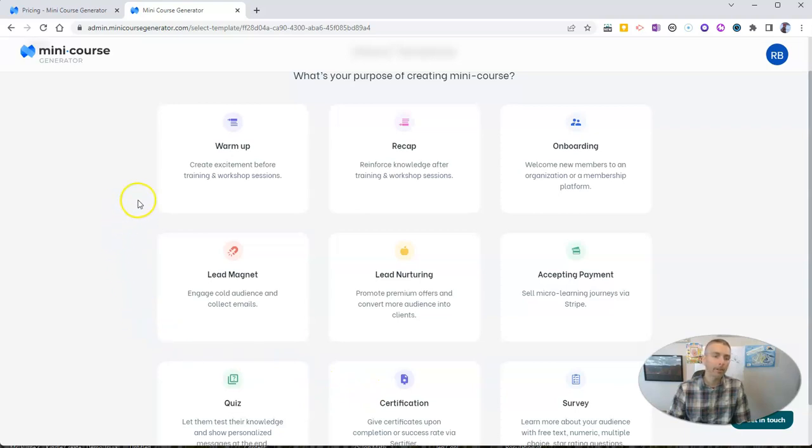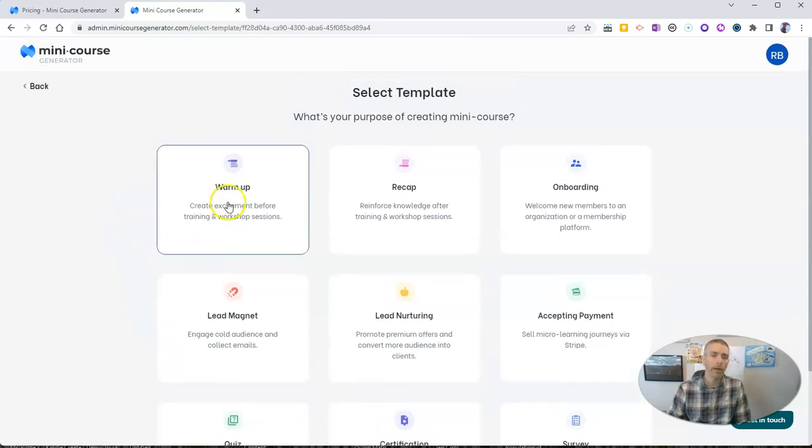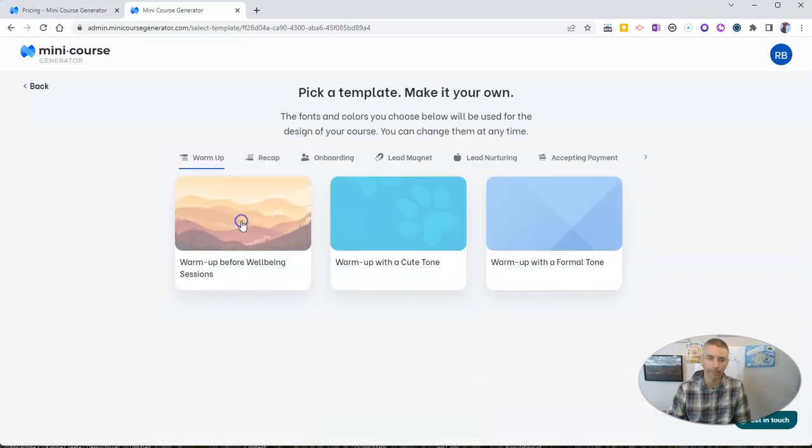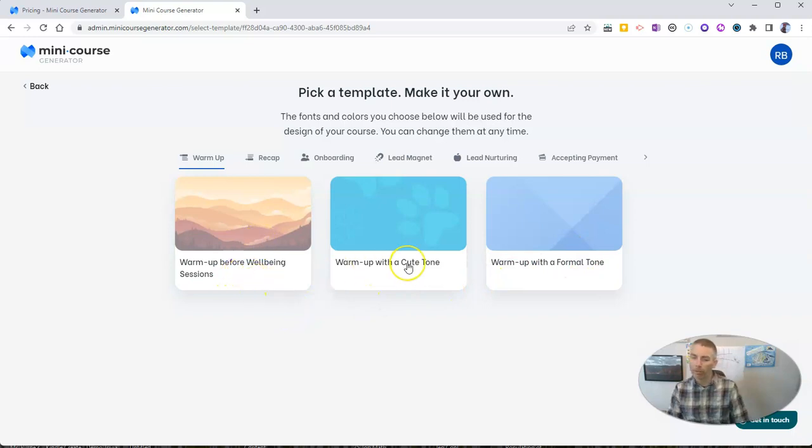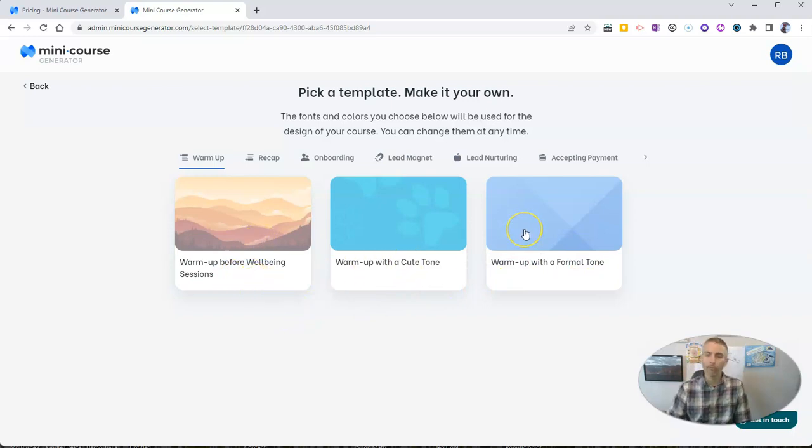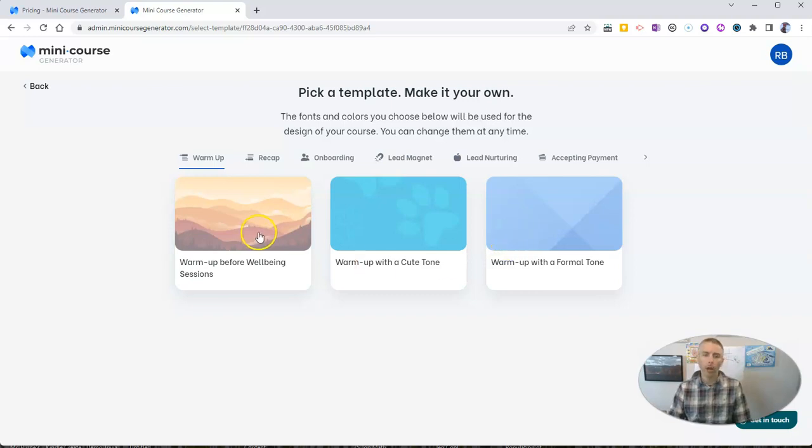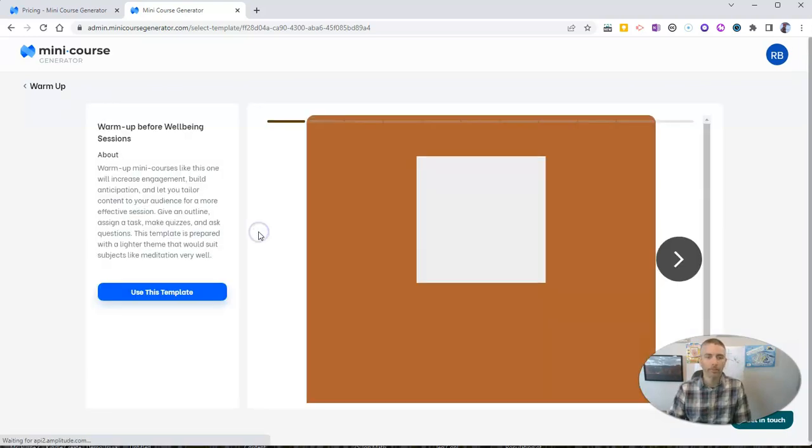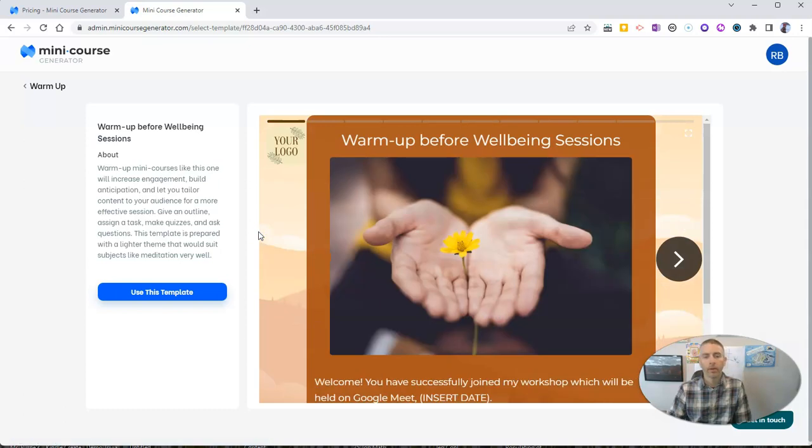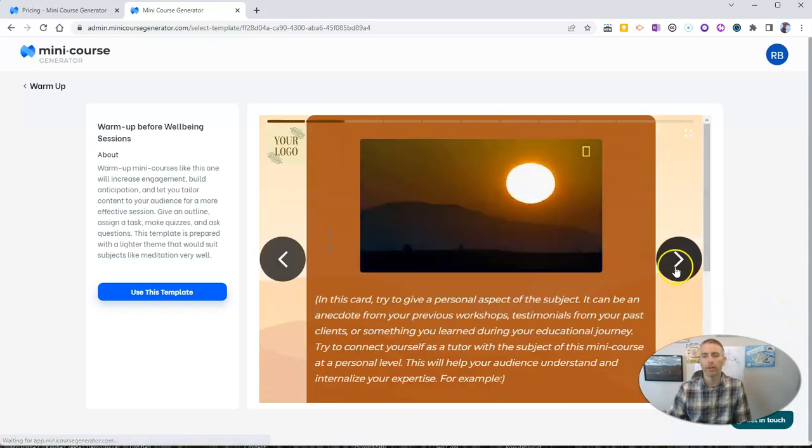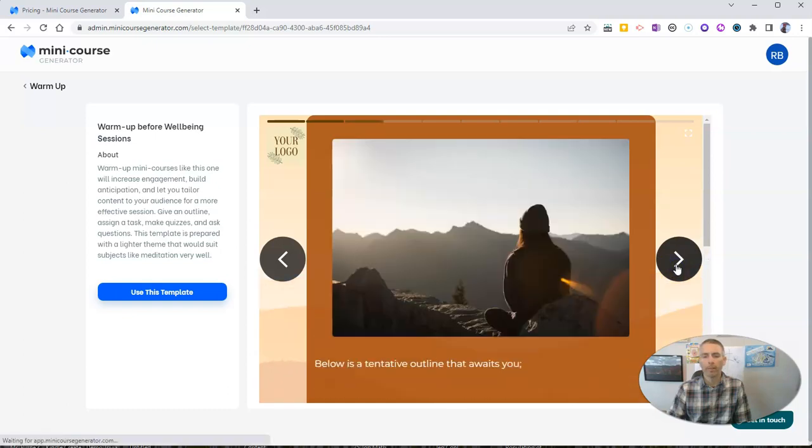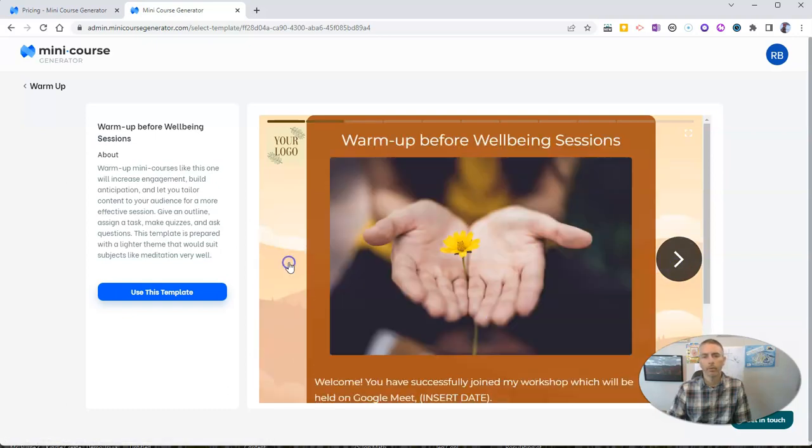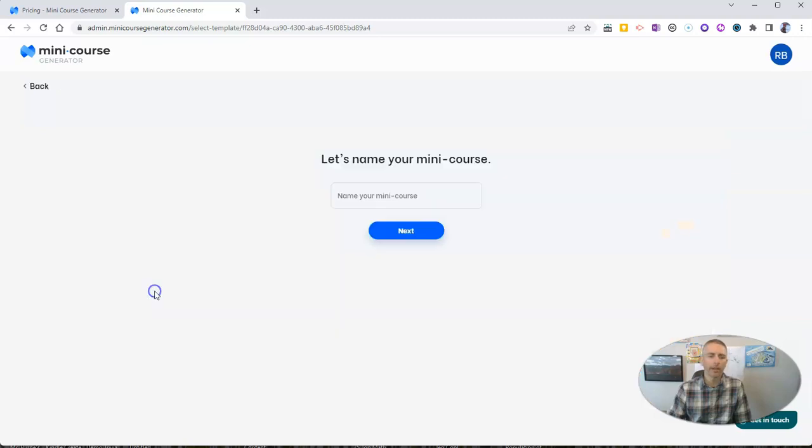I'm going to use one for a warm-up for a training and workshop session. You can see we have a few different ones here: a warm-up before a well-being session, warm-up with a cute tone, warm-up with a formal tone. Let's do the well-being sessions. We can preview the template right here just by tabbing through. Let's go ahead and use this template.